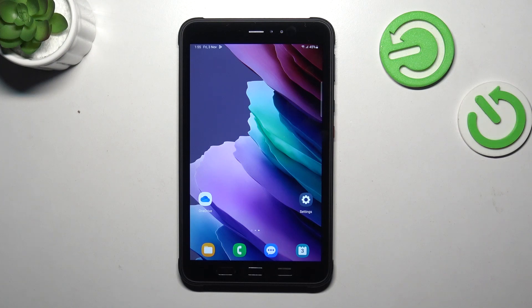Hi everyone, a friend of mine has got a Samsung Tab Active 3, and let me show you how to turn off running apps on this device.